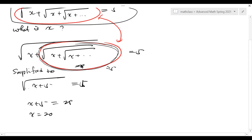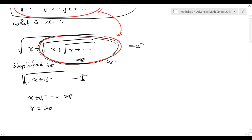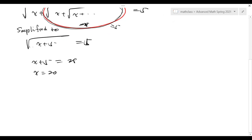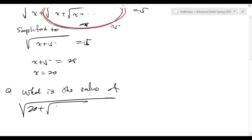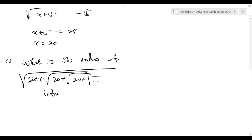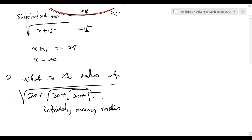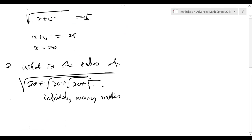I'm going to talk about a limit concept here. From here, the equation x equals 20 is easy. And another problem: if I ask you, what is the value of √(20 + √(20 + √(20 + ...))) with infinitely many radicals — you already know the answer right away.